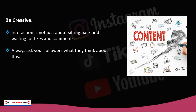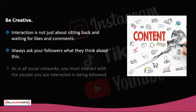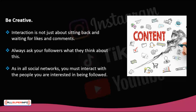Always ask your followers what they think. Would you like to see more similar content? Take advantage of stickers in your stories such as surveys, questionnaires, and questions. It's a way to generate interaction and, at the same time, create content almost instantly. As in all social networks, you must interact with the people you are interested in being followed by.